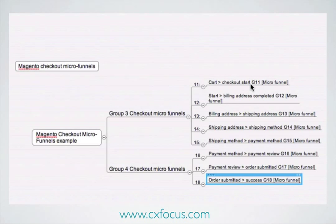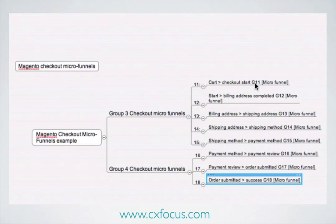Because in some places Google Analytics shows you the full name, and in others it just refers to the goal by the number. So having both combined in the description is a handy tip that makes it much, much easier to work when you're setting up the funnels, as I will show you.